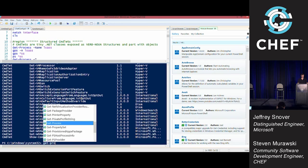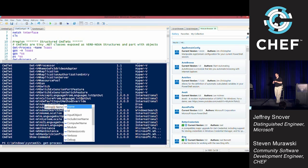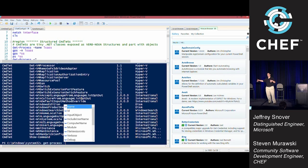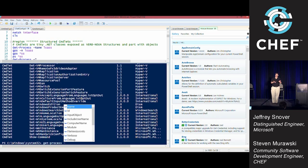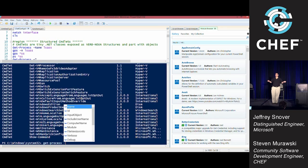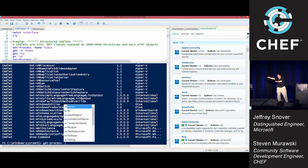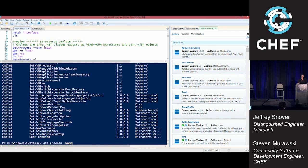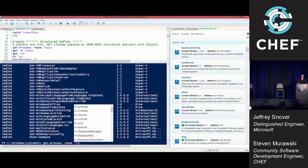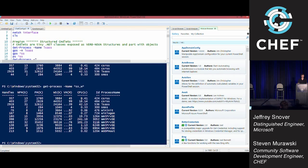Then you say get-process. Notice we've got command completion here. One of the reasons why is that unlike Unix, the command tells the shell what its structure is. The shell understands that structure. The shell has the parser. One of the benefits of that approach is the shell can do IntelliSense.